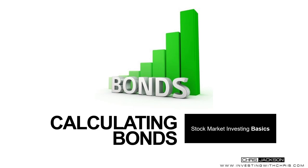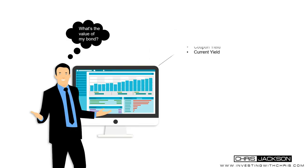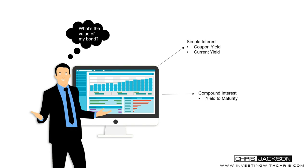So obviously the ROI is the factor here. The more you pay for something, the less ROI and the less you pay for something, the bigger the return. So as a beginner, there's a couple of things that I need to know. That is simple interest, coupon yield, current yield, and also here's the complexity of things and that's compound interest and yield to maturity.